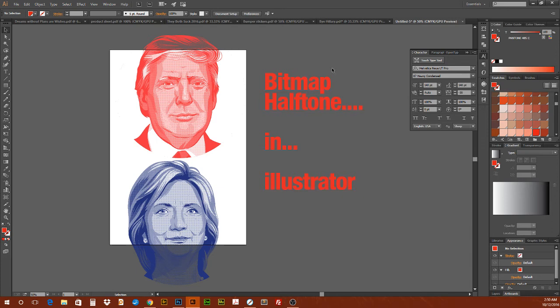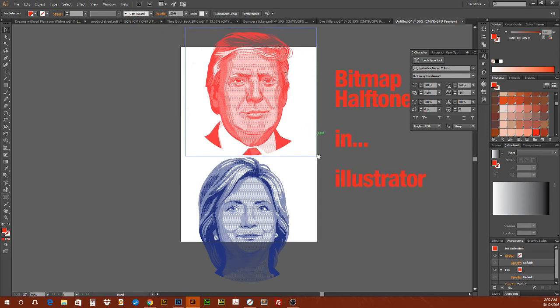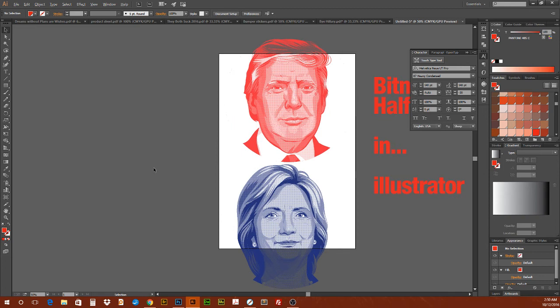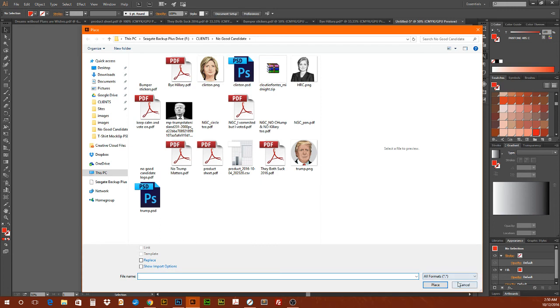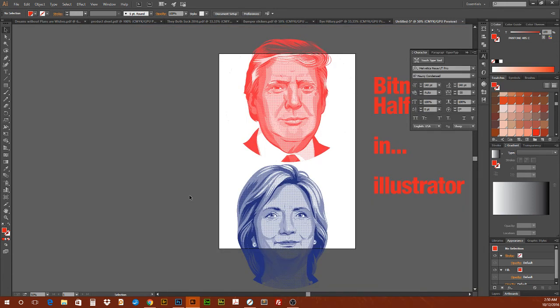It's not fancy though. In Photoshop you can do something more elaborate — I was playing with it but it looks like I didn't save it. In Photoshop you can do different angles and use line or dot patterns, or other options.